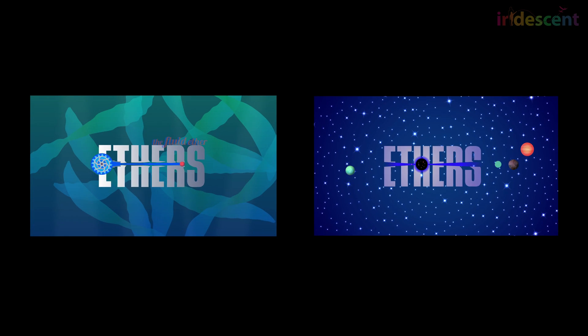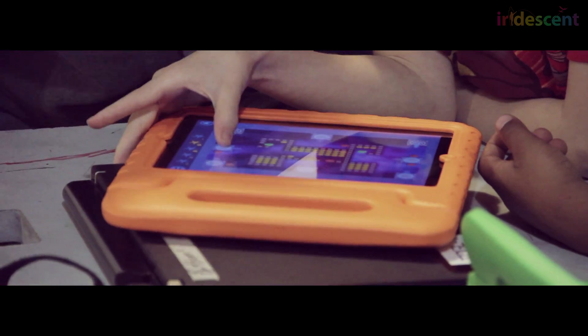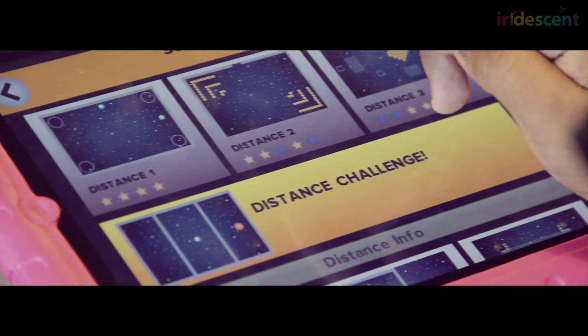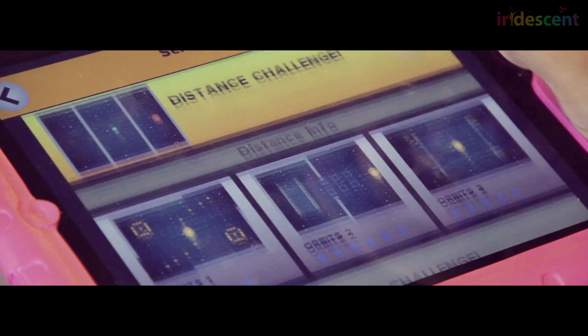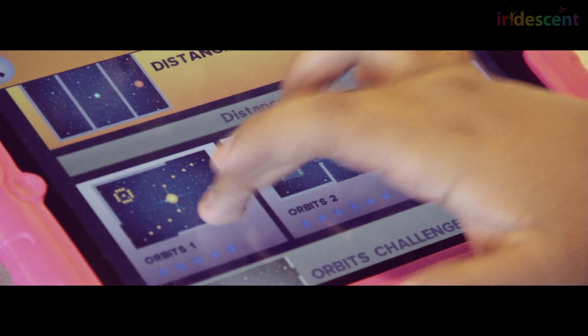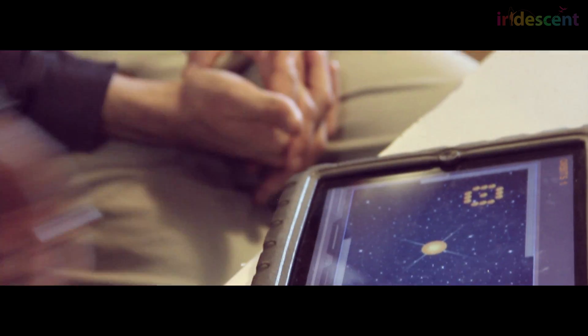We understand how to make activities that engage kids because our design challenges contain the same properties involved in successful games. Each level has a specific goal, and kids must intuitively learn about the forces in each level in order to solve it. Kids learn physics subtly and implicitly.